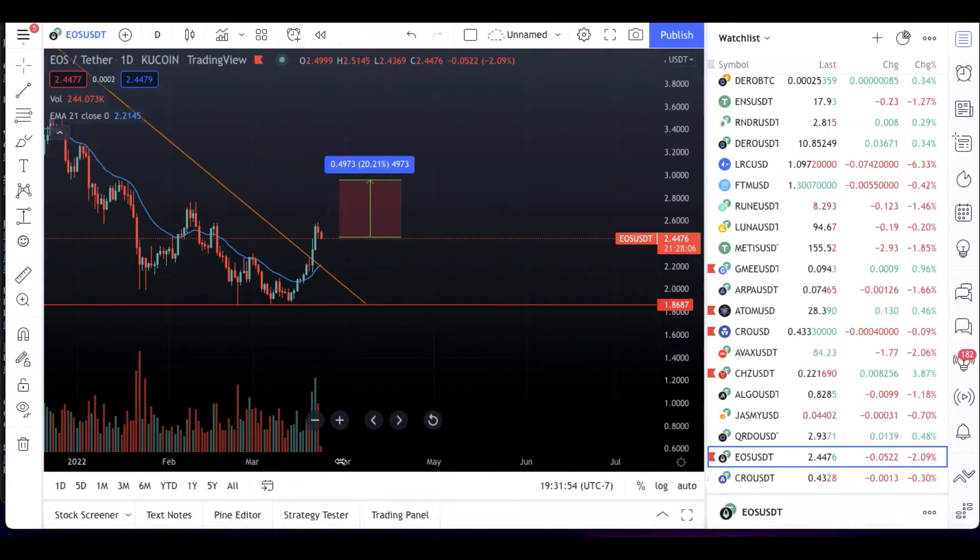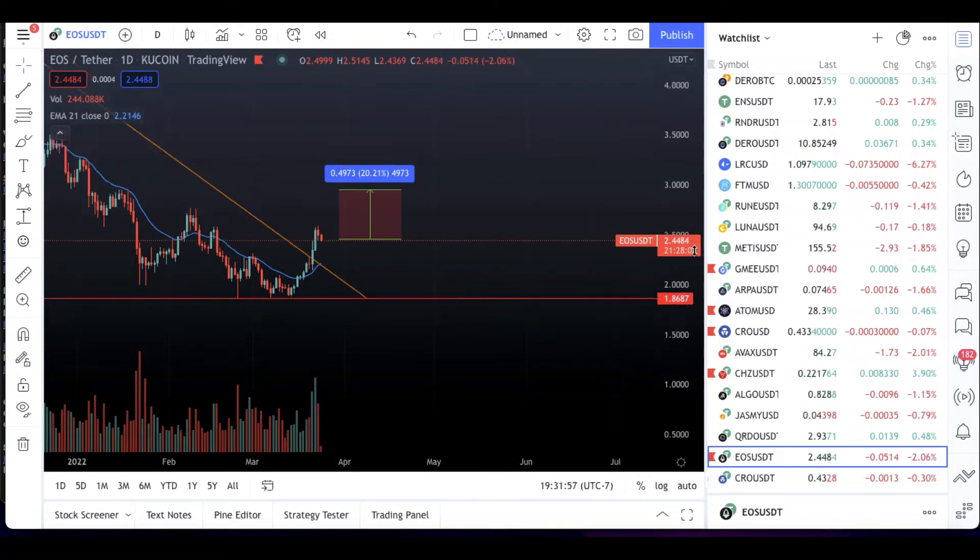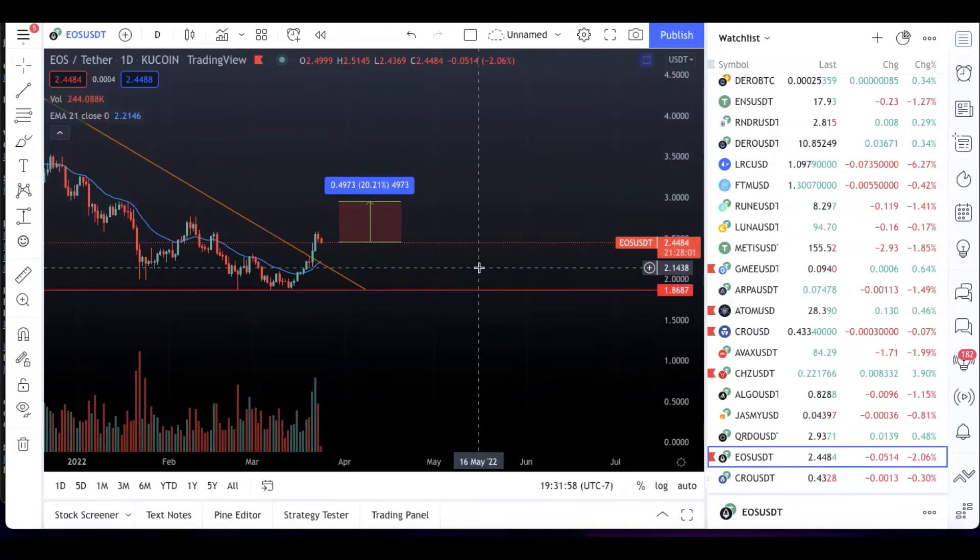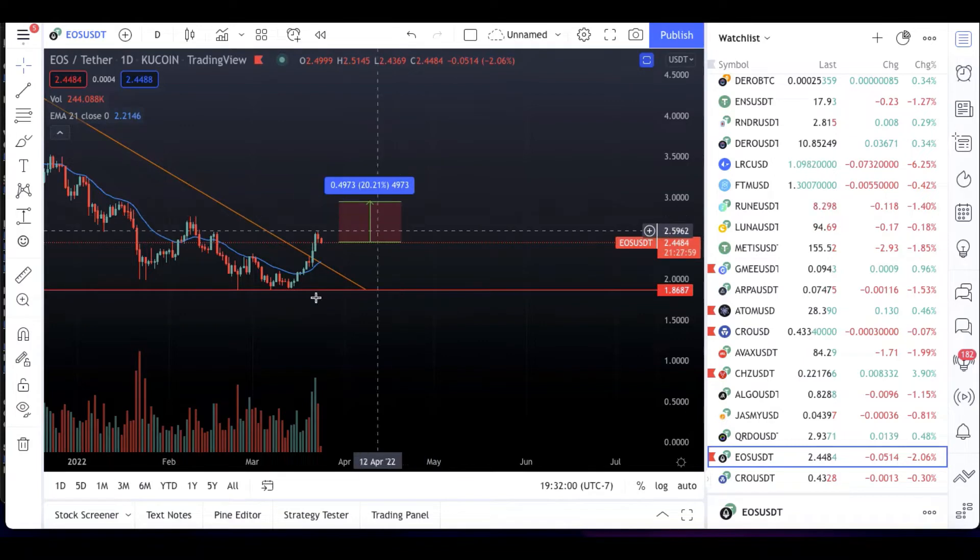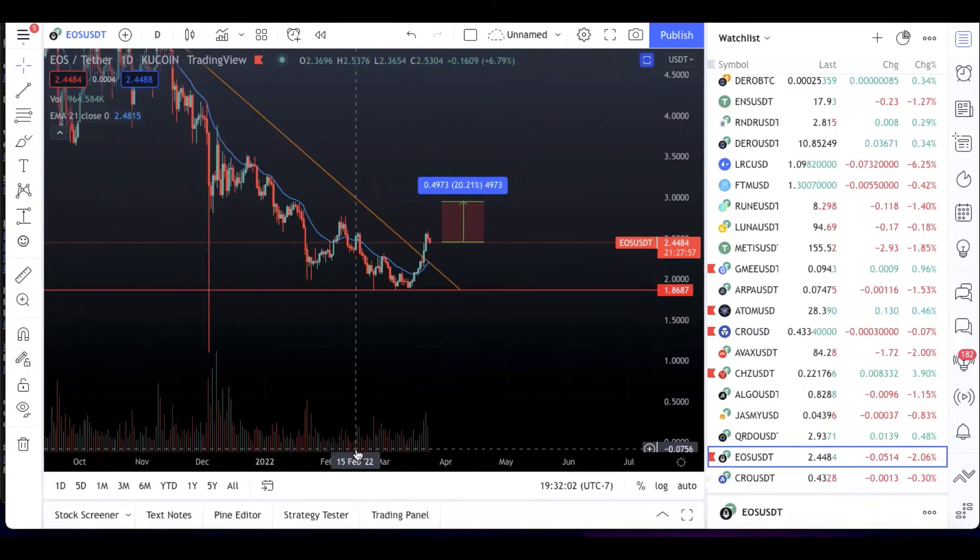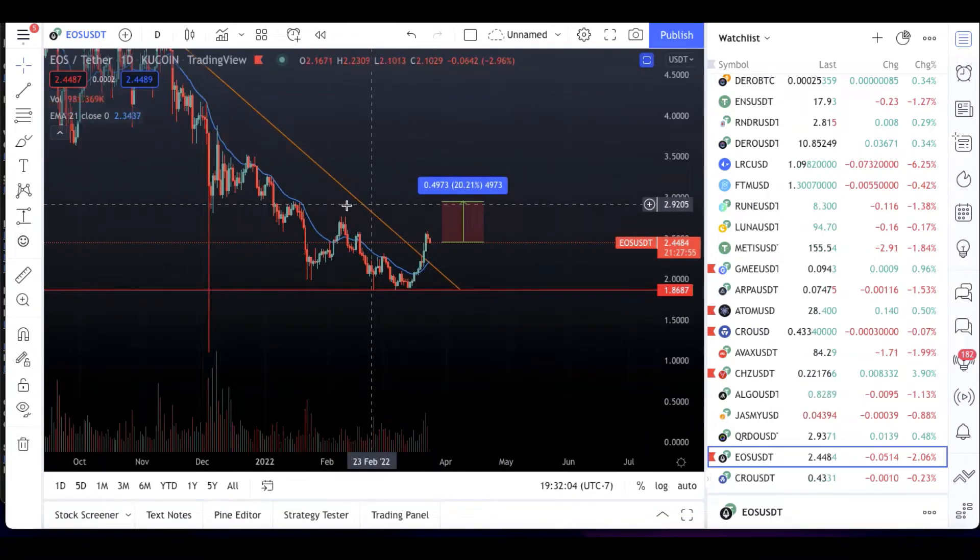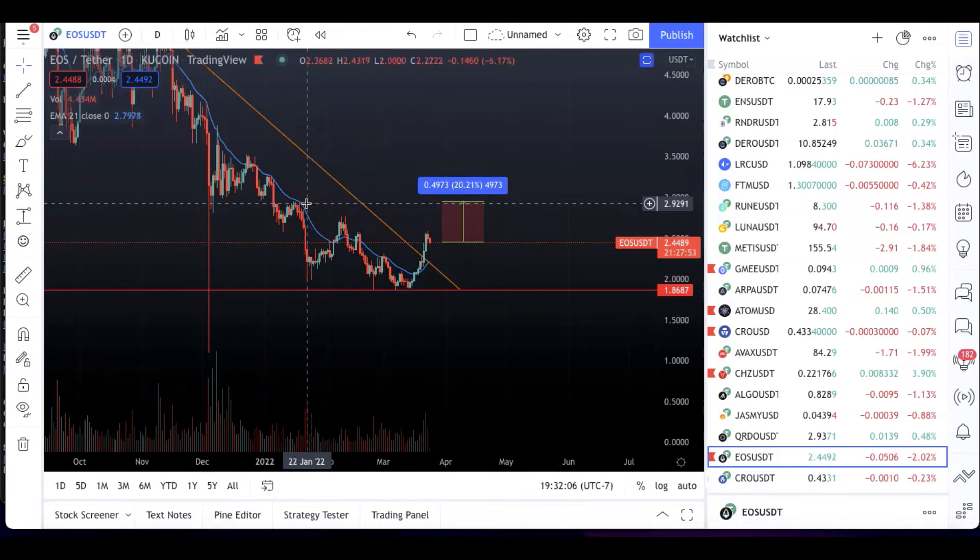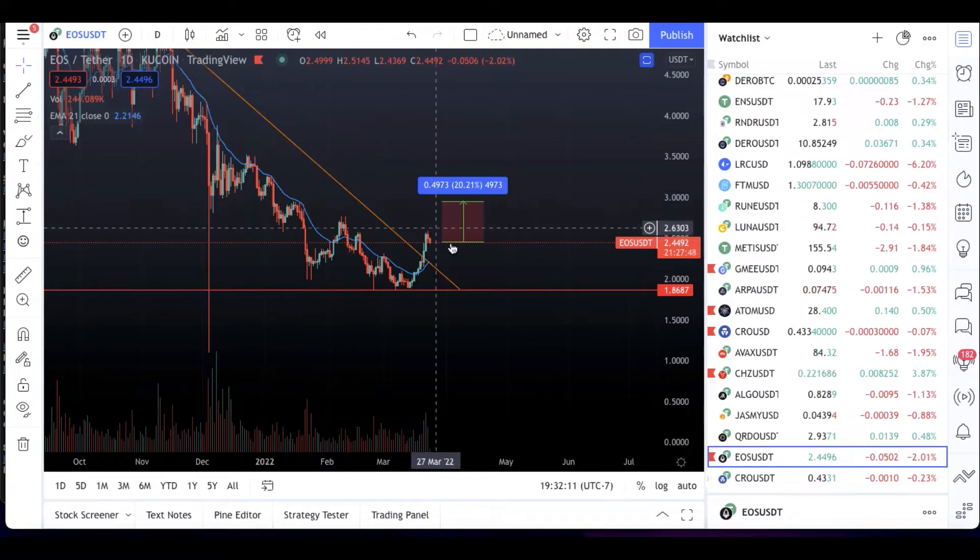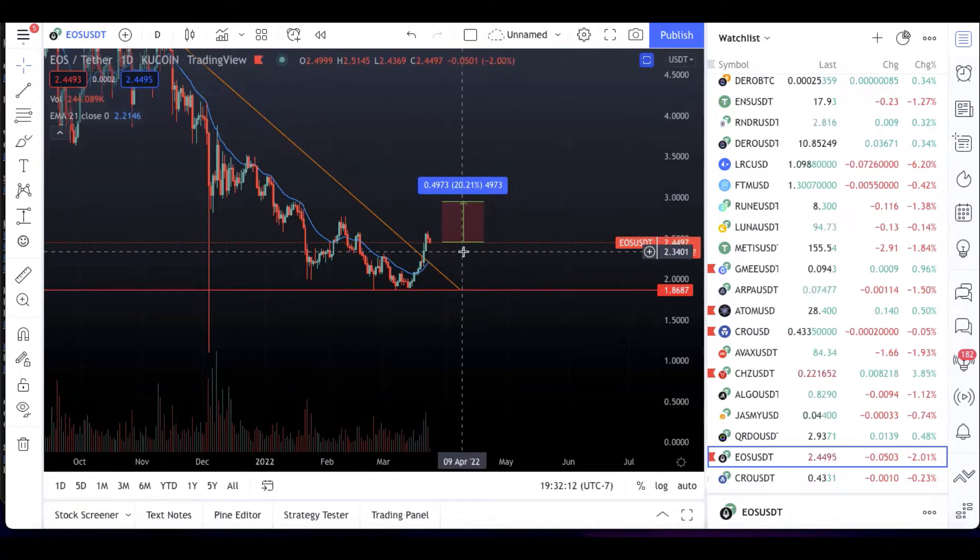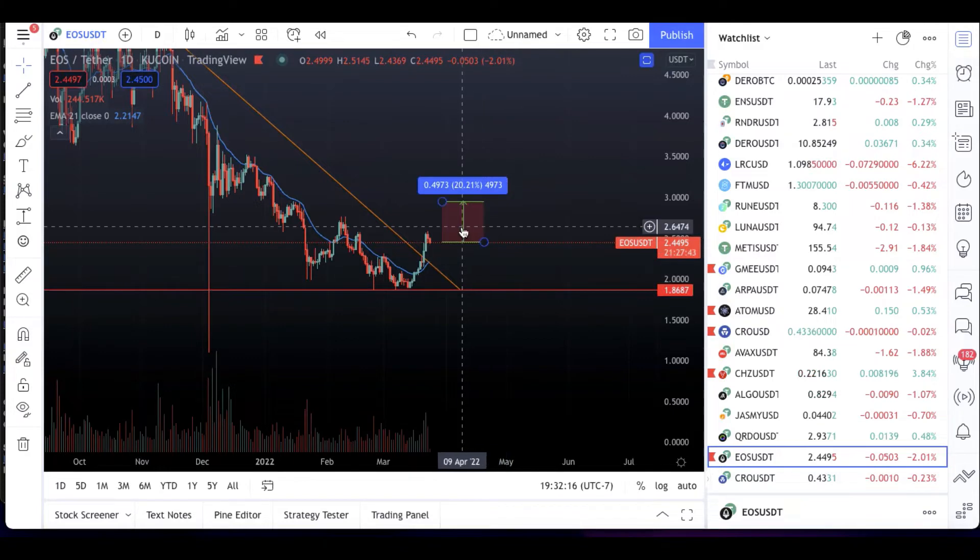Now what I'm looking for from EOS, this is for the mid to long term, like April/May-ish. I'm looking for about a 20% gain on EOS. I'm looking for it to return to its January highs, which were at about $2.92, which would put it up 20% from where it currently is at $2.44.